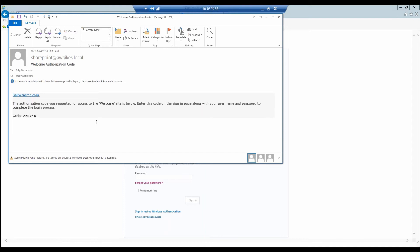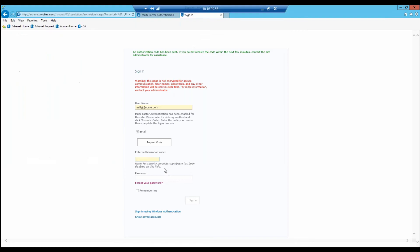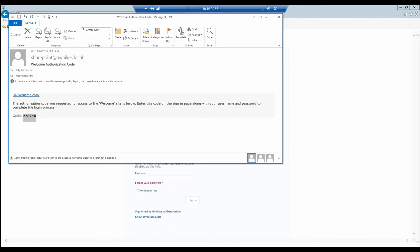You can see Sally is getting that request code. Now this code is not capable of being copied and pasted, and this is for security reasons because we don't want somebody to be able to use script to paste in code and brute force this. You do have to actually type it in.